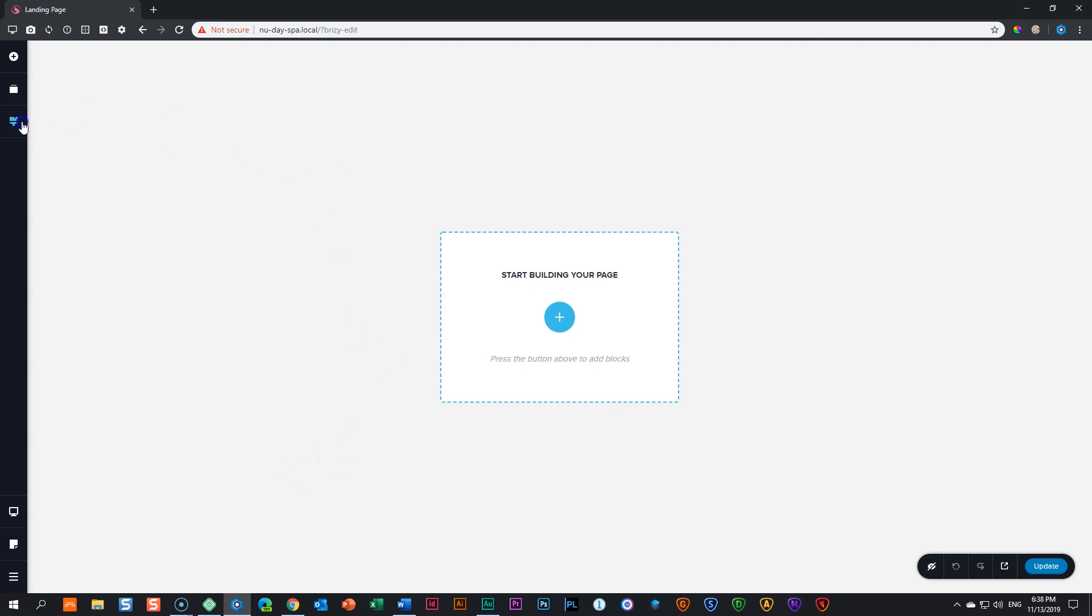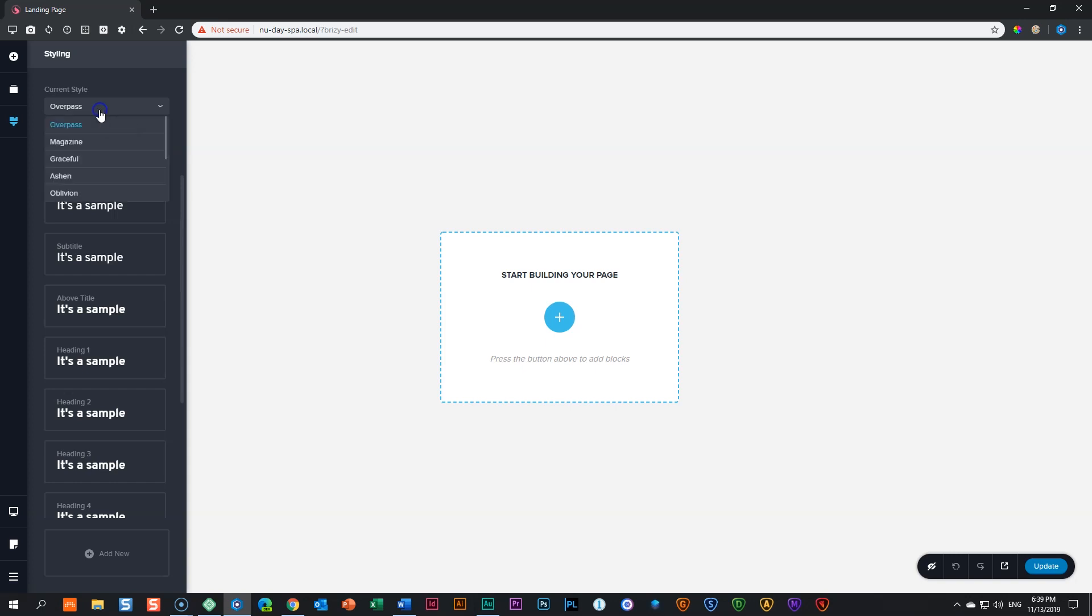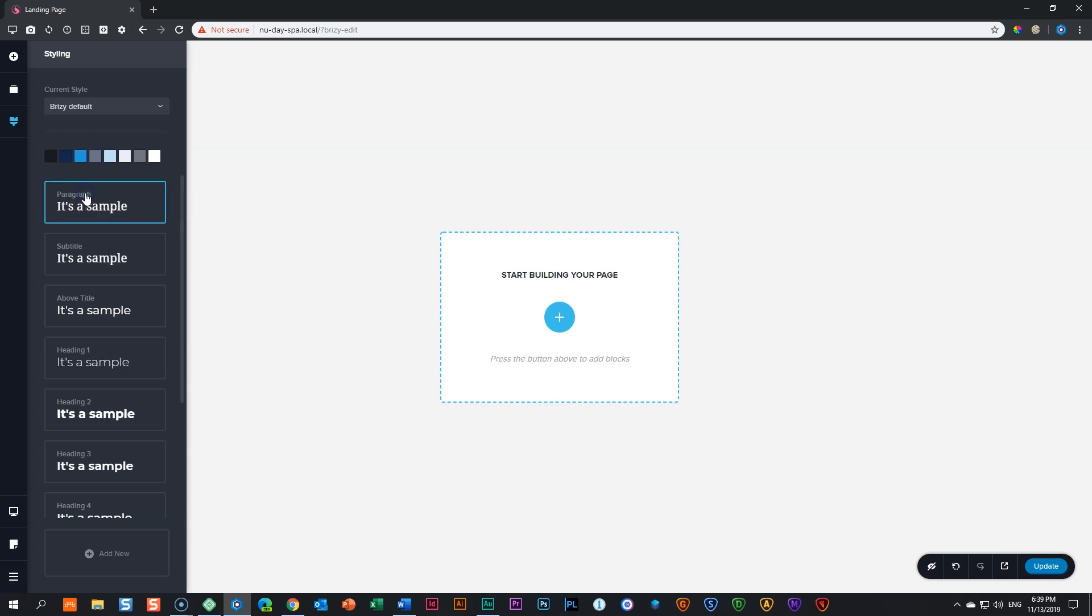Step two is going to be our styling. If I go here and click on the paint brush, currently it's set to Overpass. Overpass is the standard default selection at this moment for your color palette, and there's a number of them here as well as the Brizzy default.